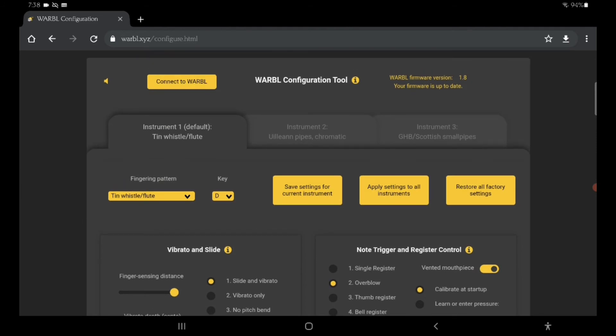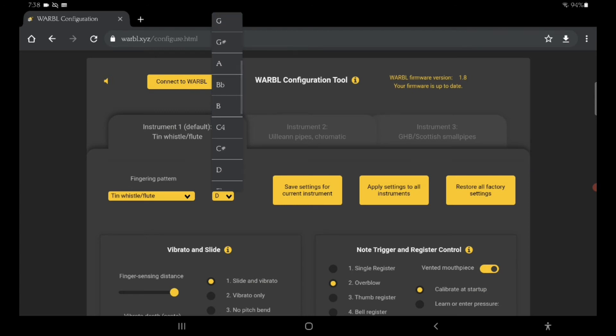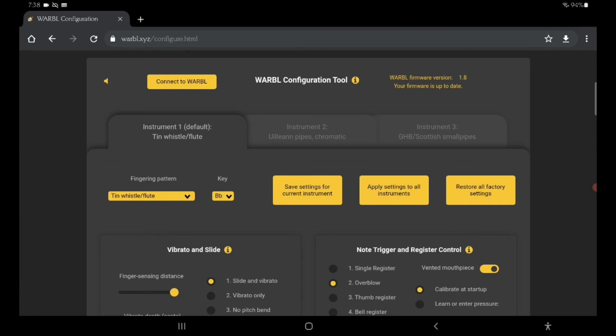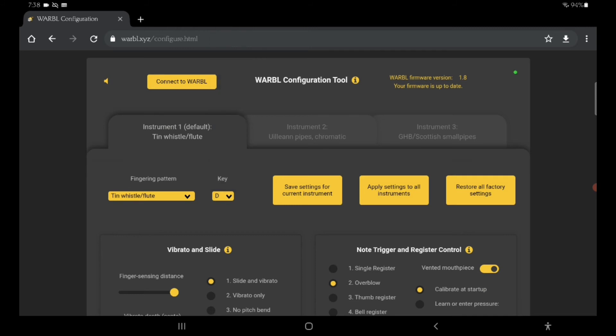If I just play a D, that's what a D sounds like. Now let's select a B flat whistle.